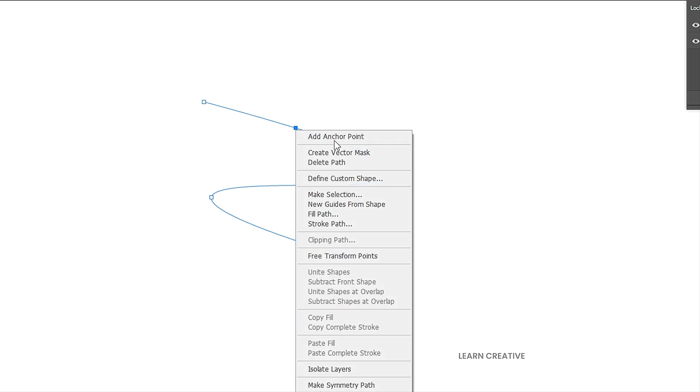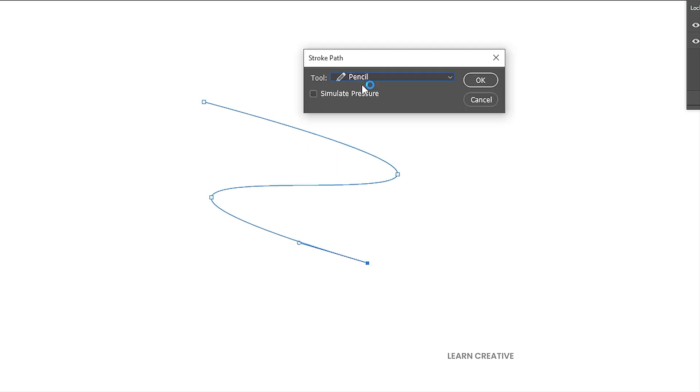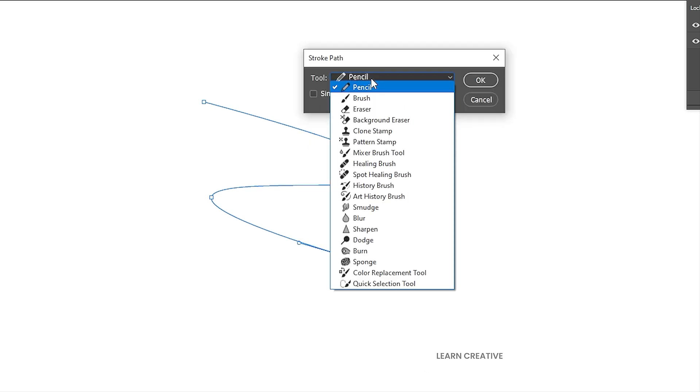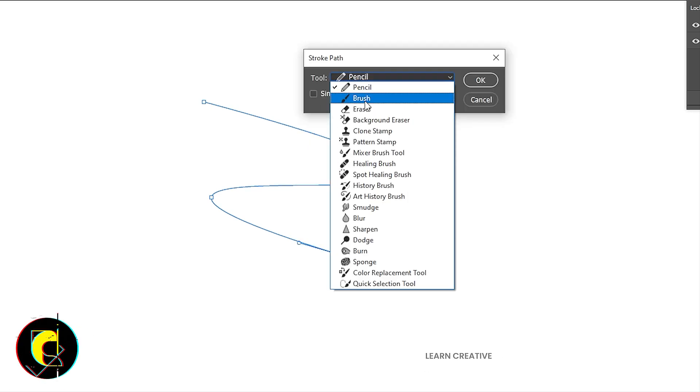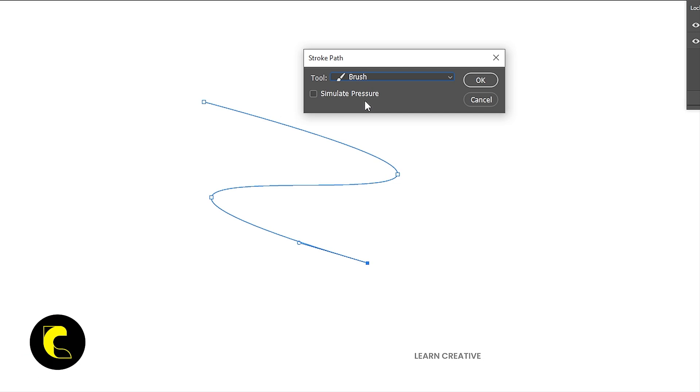Right click on it and choose Stroke Path. Select the brush from the tools and hit OK.